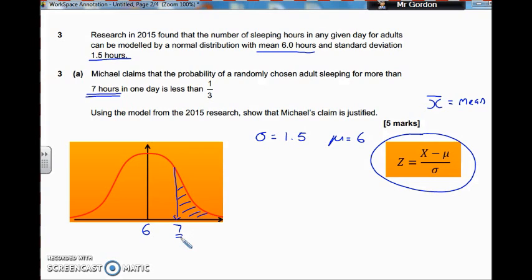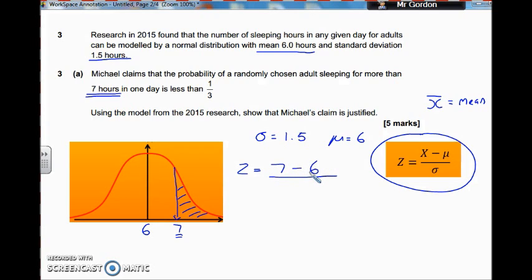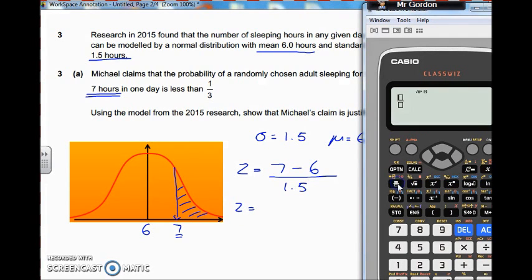So z equals our observed value, which is 7, minus the mean, which is 6, all over the standard deviation, which is 1.5. Some of you are probably thinking you could work that out in your head, but I'm definitely going to use the calculator to avoid silly mistakes. So we've got 7 minus 6, all divided by 1.5, press equals, and we get 2 thirds. So our z-score is 2 thirds.